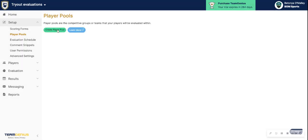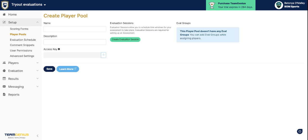From there, you'll see the option to create a player pool here. Once you click there, name your player pool. So if I am setting this up for my tryouts, I want this to be by age group.